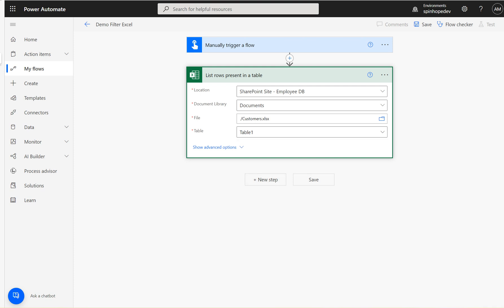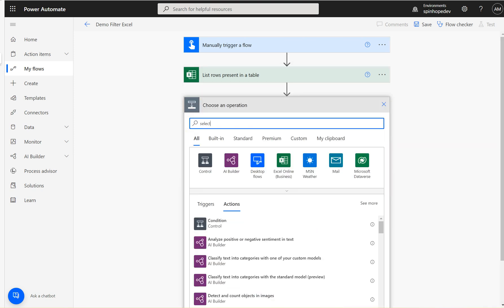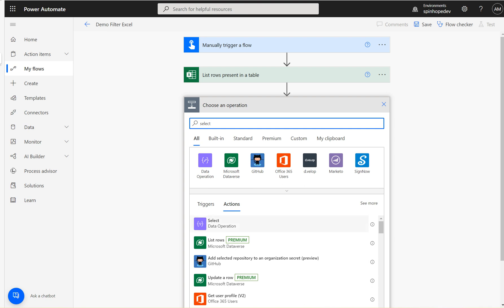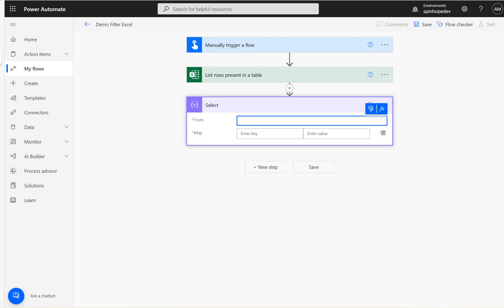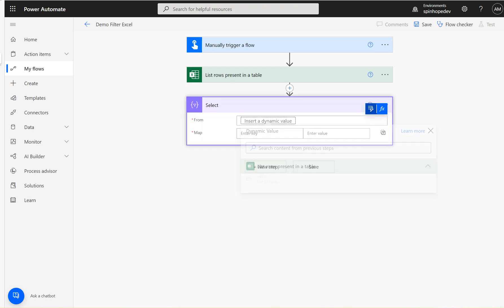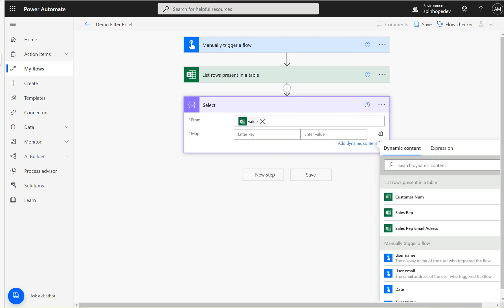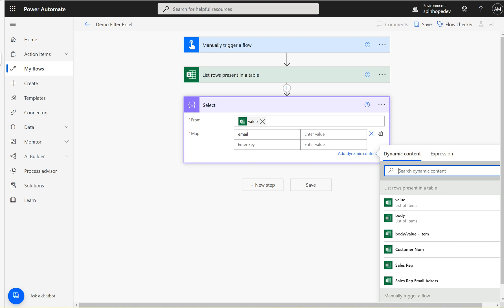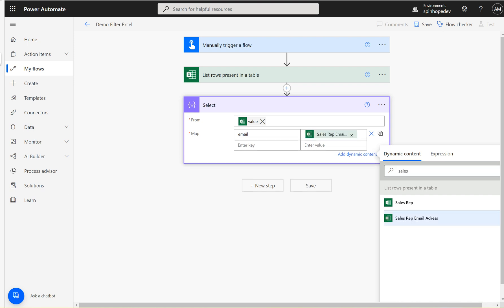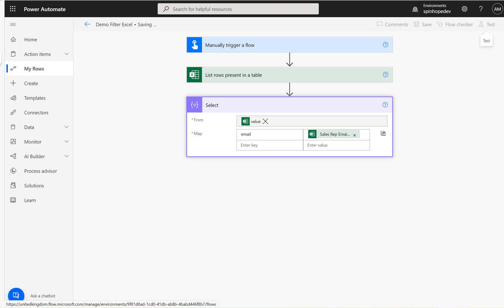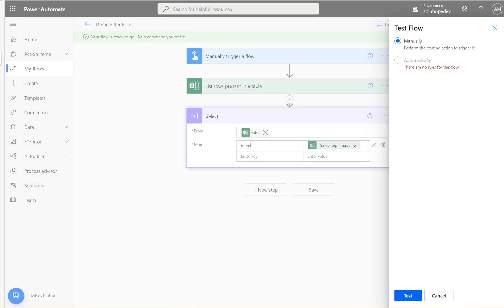The next step is we want to get the unique values of the email. For that I'm going to use a Select action. What the Select does is it gets the previous values from that List Rows step, and here I can say I'm only interested in the email — only the sales rep email address. Let's save this flow and run it.